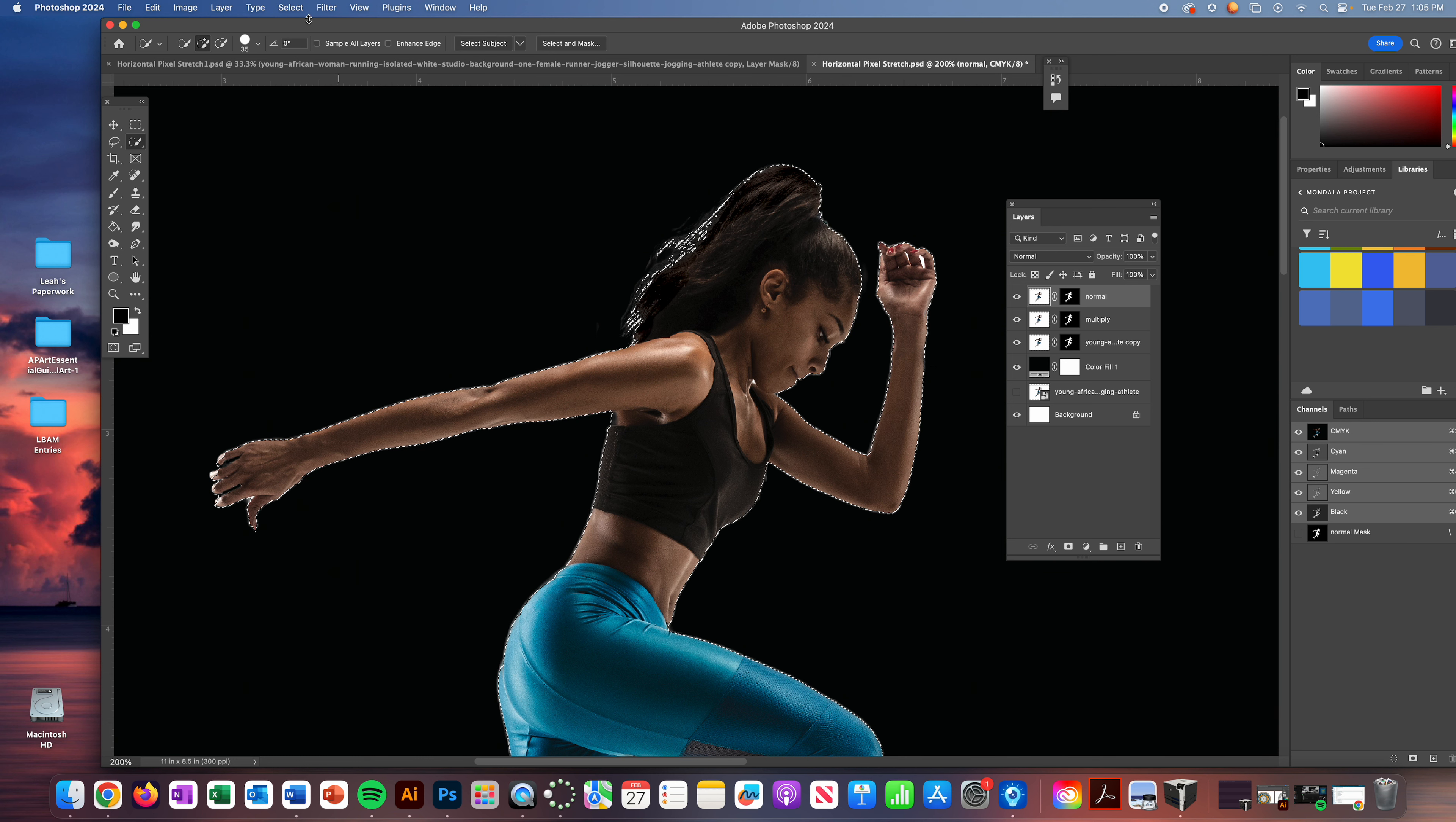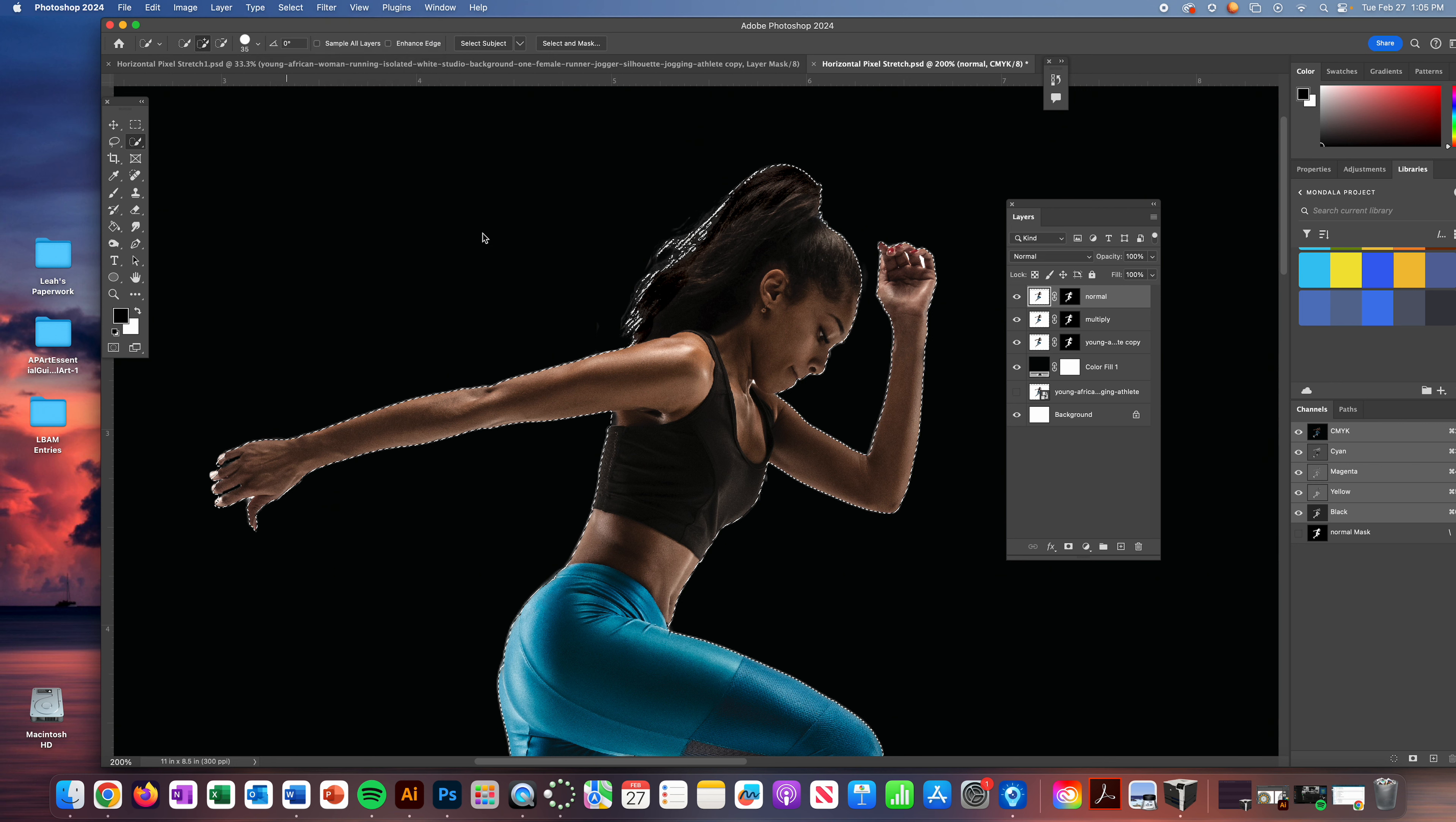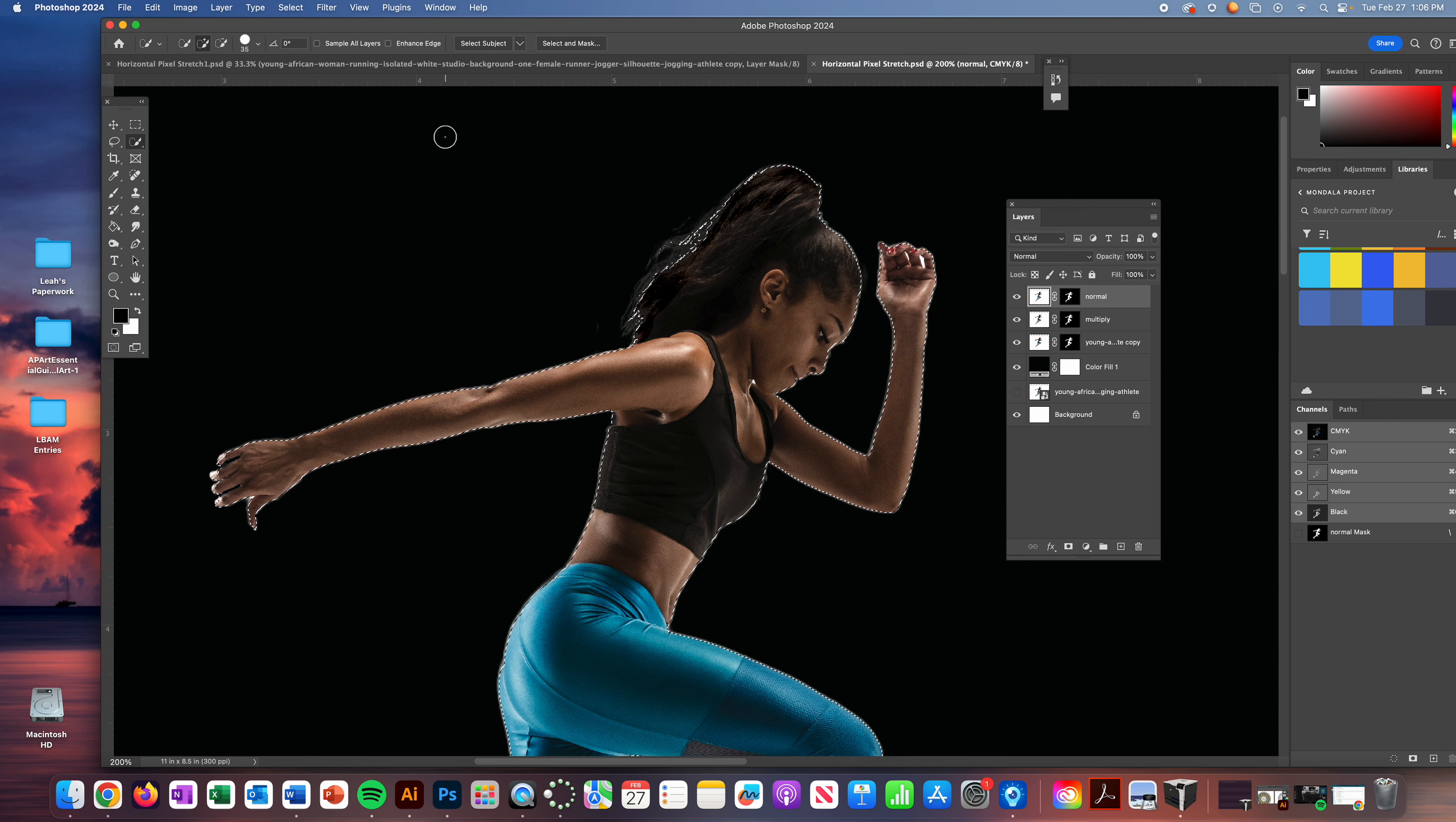And we're going to contract our selection. So I'm going to take my selection menu, come down to modify, contract, and I'm going to contract a pixel. So I'm going to come in just slightly, a little bit on top of her body.